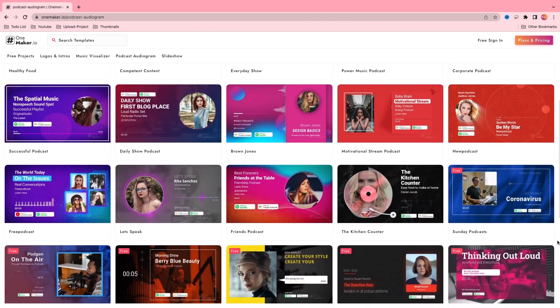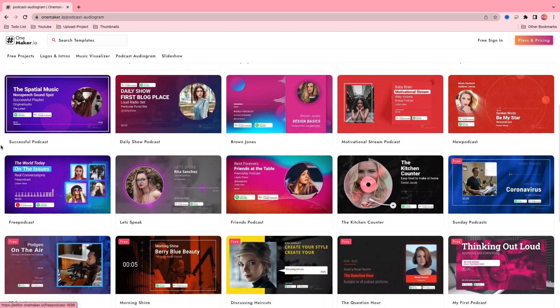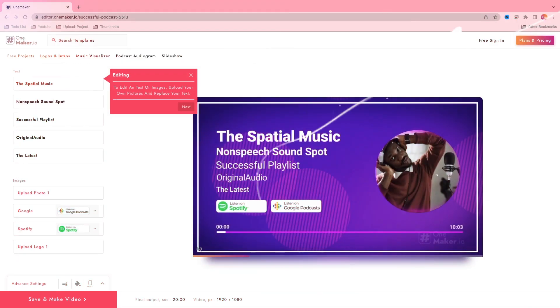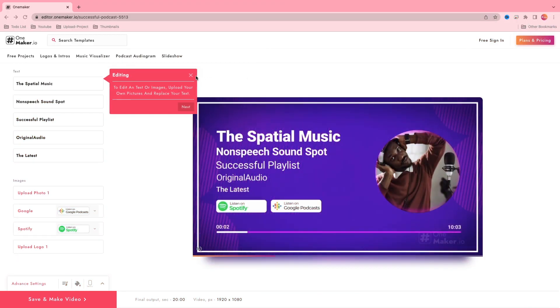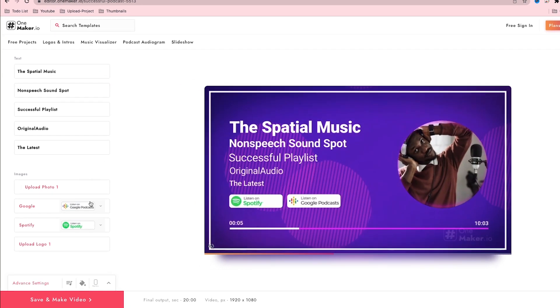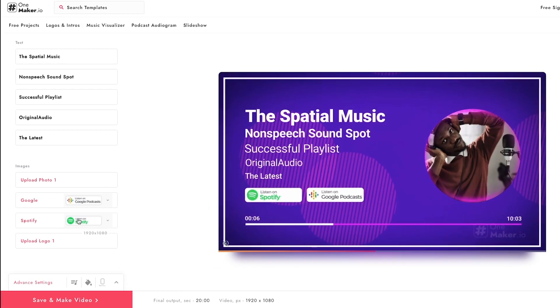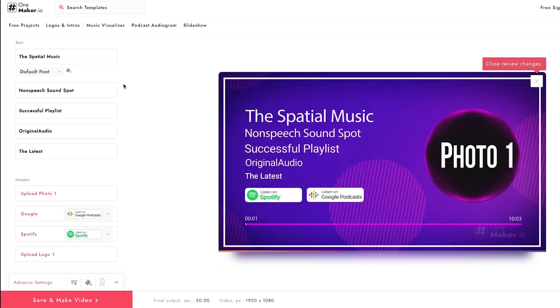Here you will see plenty of templates — choose any one and start editing. I'm going with the 'Successful Podcast' template, so click on it. Now we are on the editor page, where we can edit text, upload photos, and add a logo. I'm going to change the title text to 'Dark Diaries'.